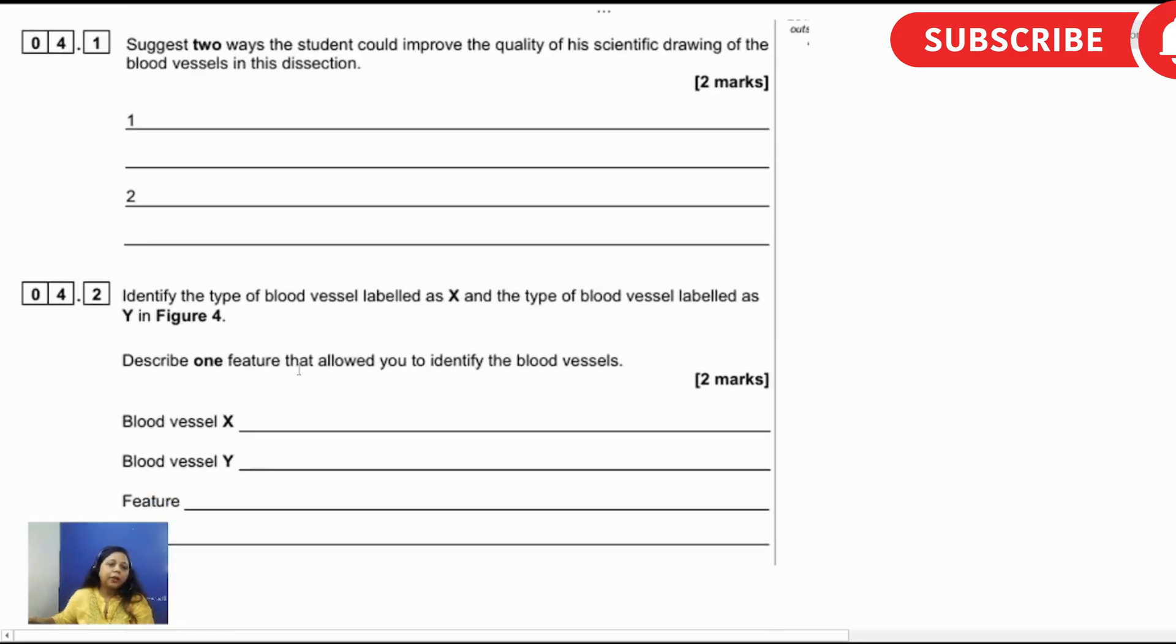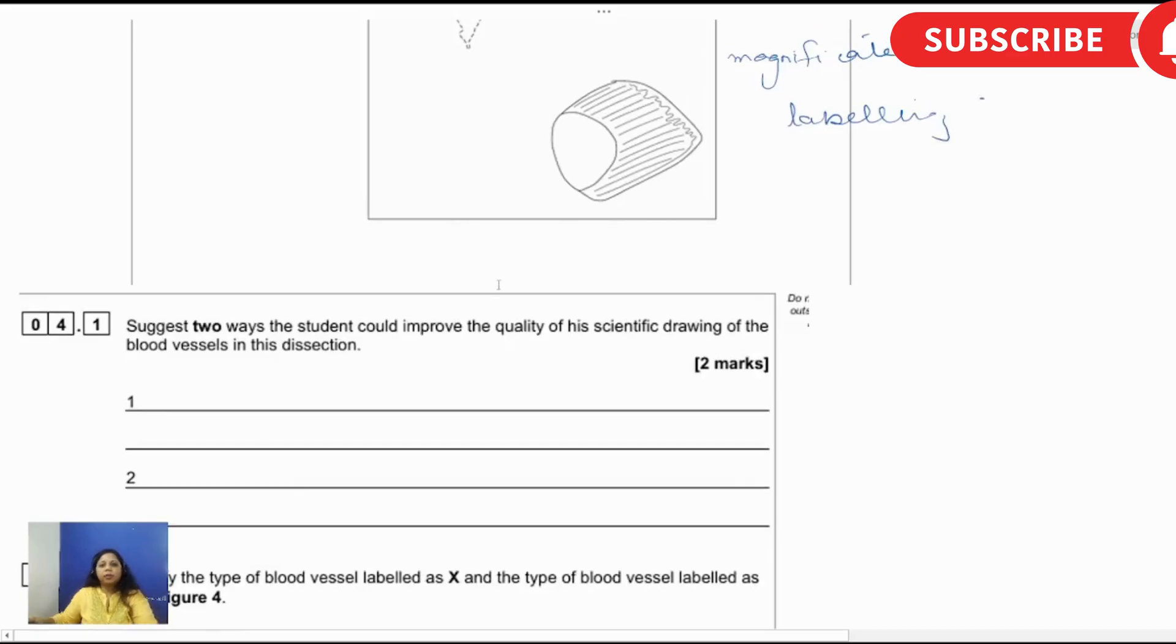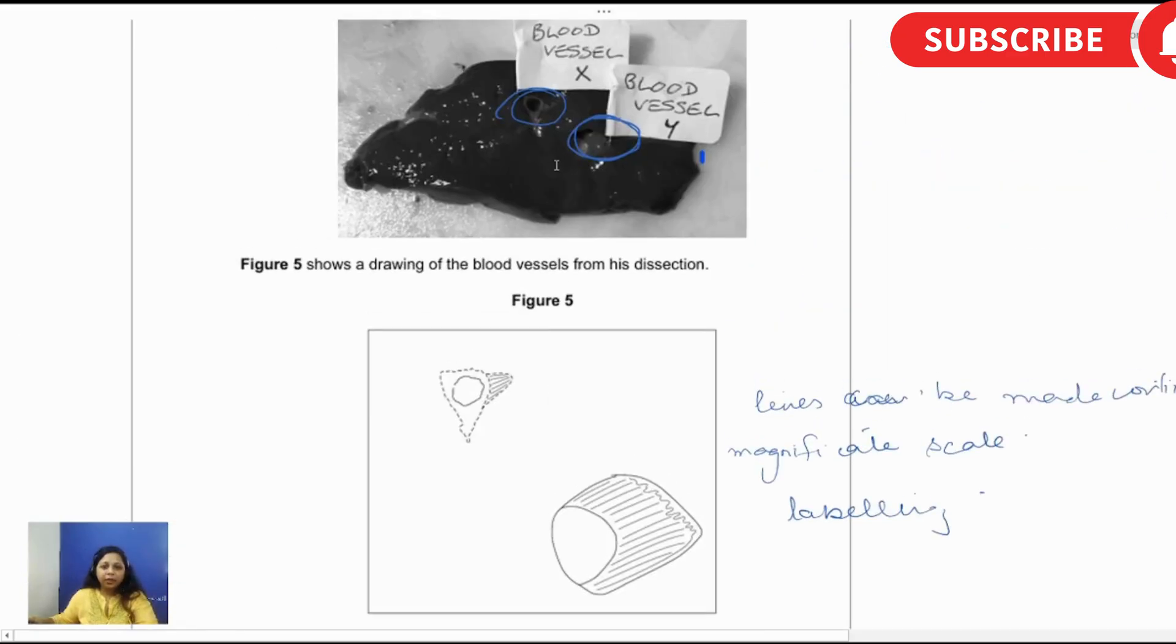Identify the type of blood vessel labeled as X and the type of blood vessel labeled as Y. Describe one feature that allowed you to identify the blood vessel. Look at their size and tell me how.